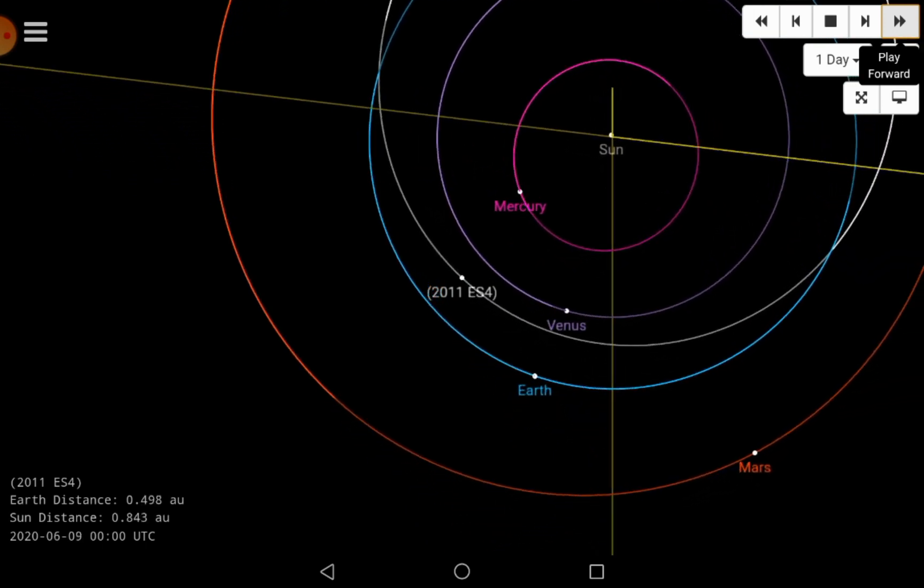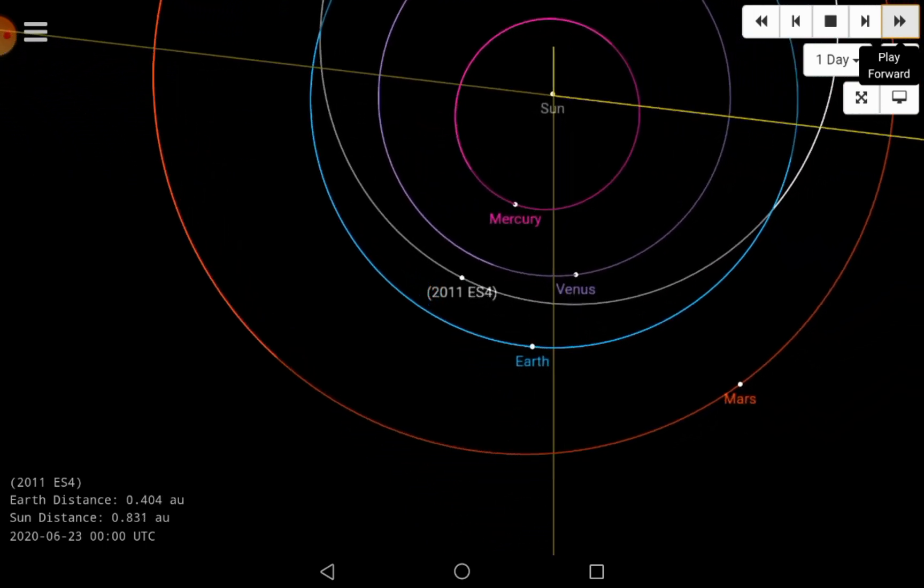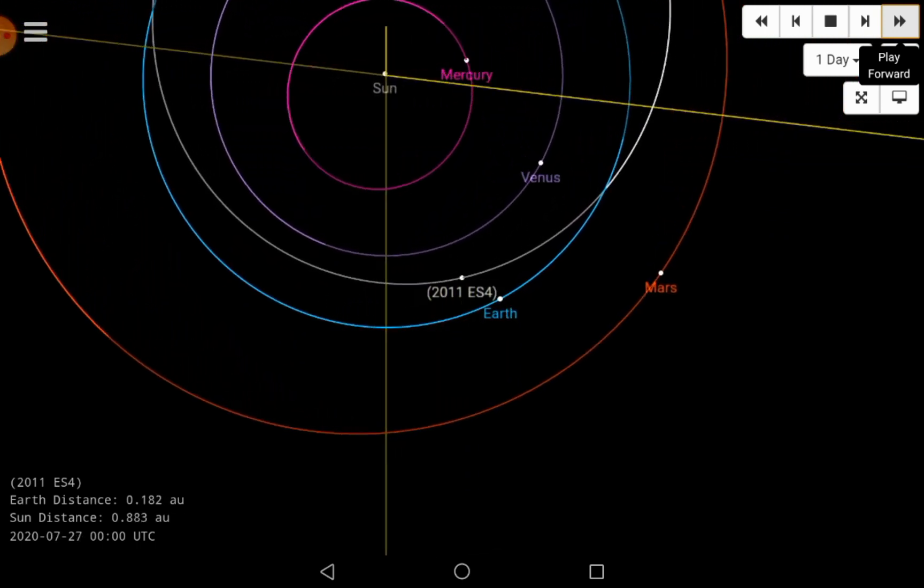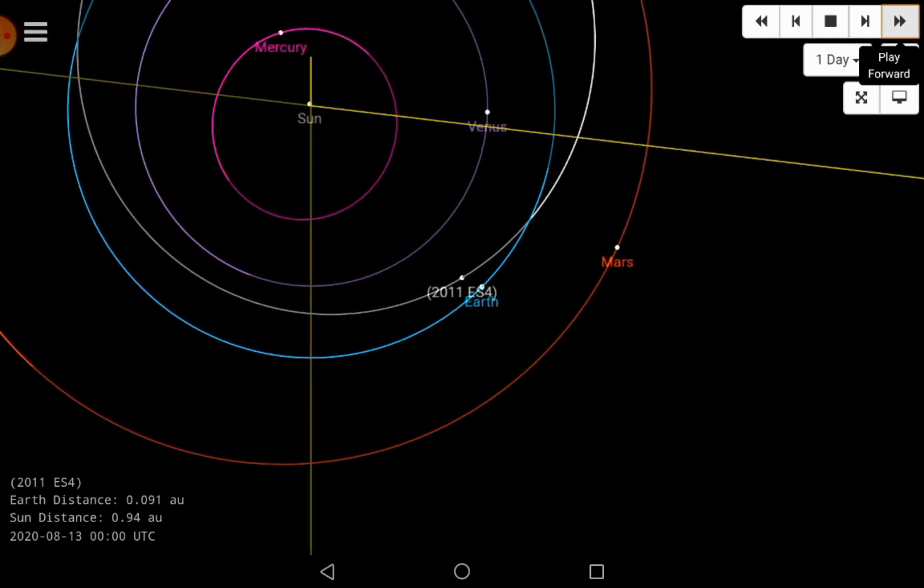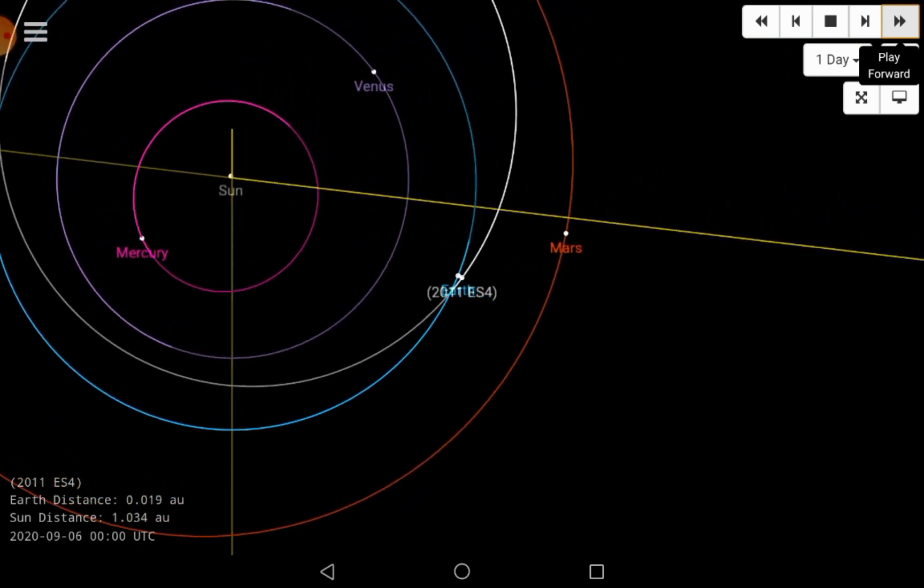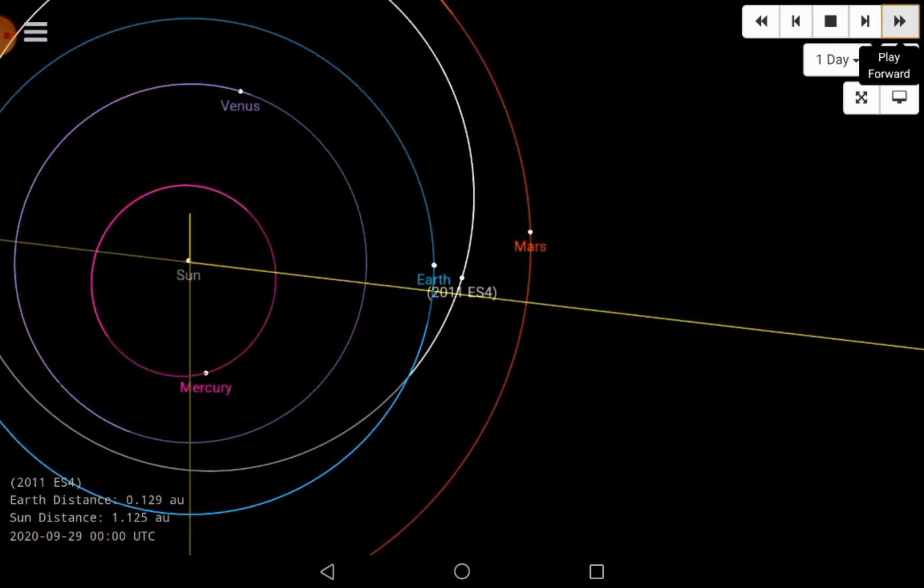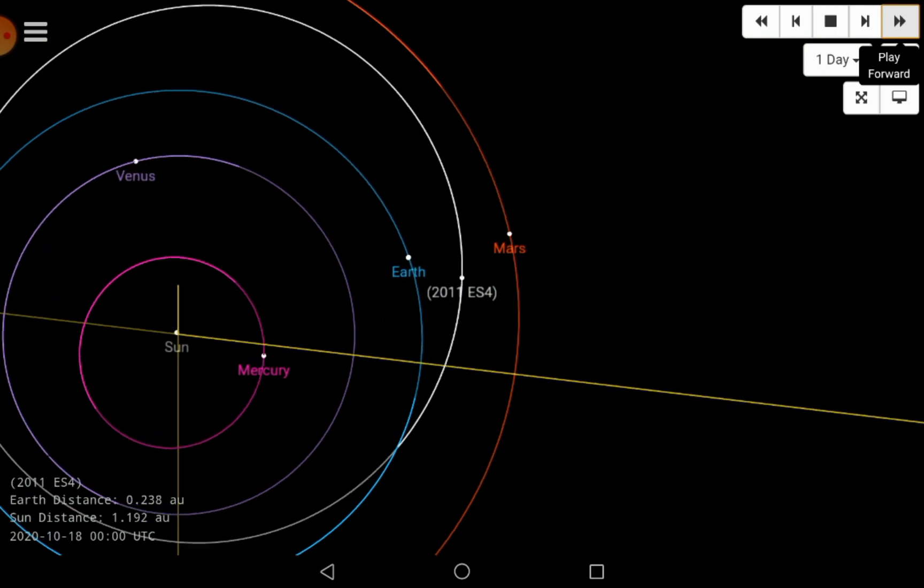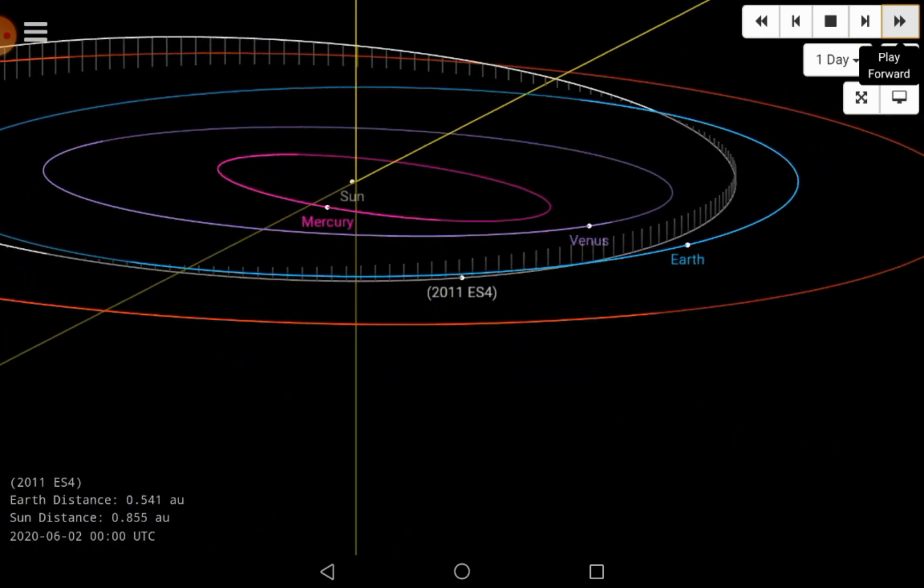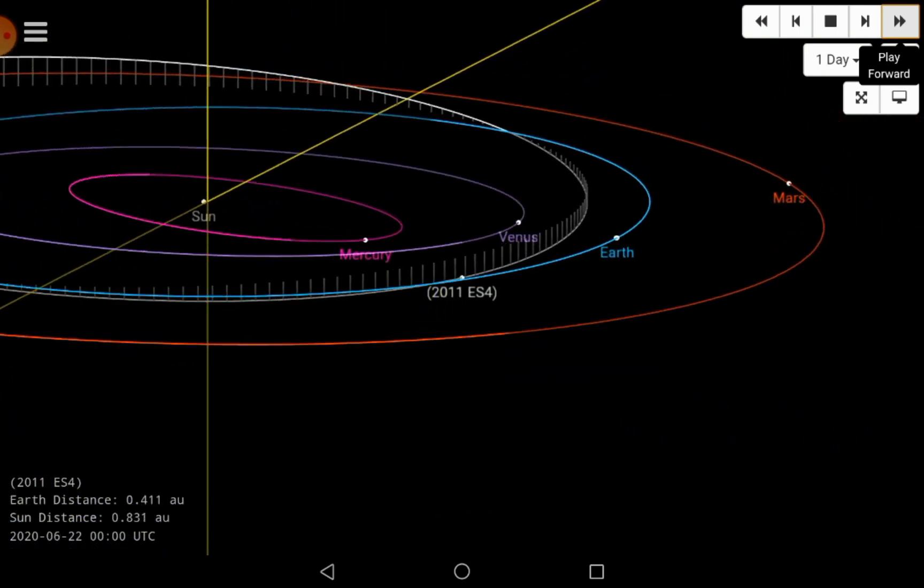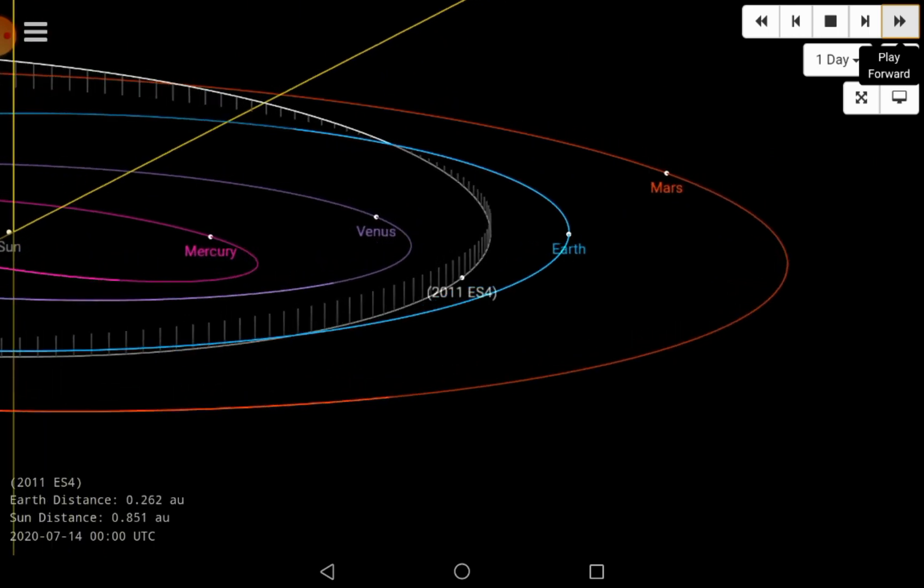The speed at which the 2011 ES-4 space rock will pass by Earth is estimated to be 18,253 miles per hour. According to scientists, the space rock is around 49 meters. The size of the rock is almost as big as Edinburgh's Tronkirk, which is one of the tallest buildings in the capital and is 52 meters high.